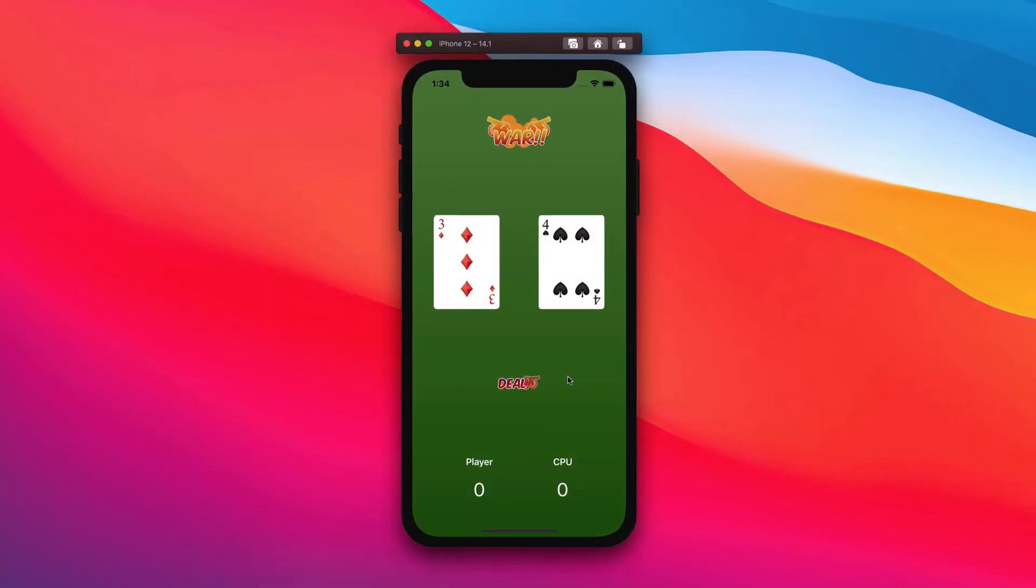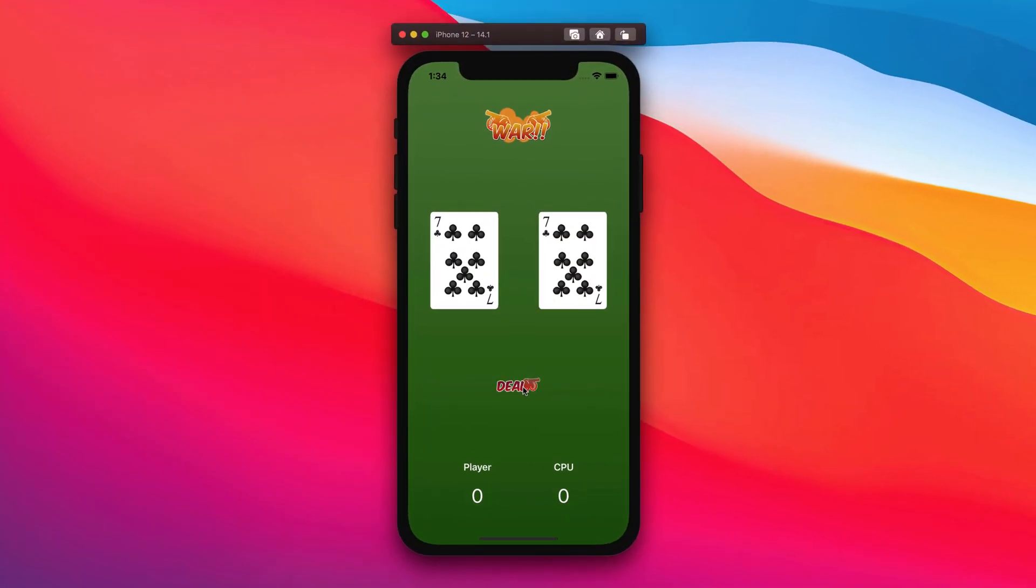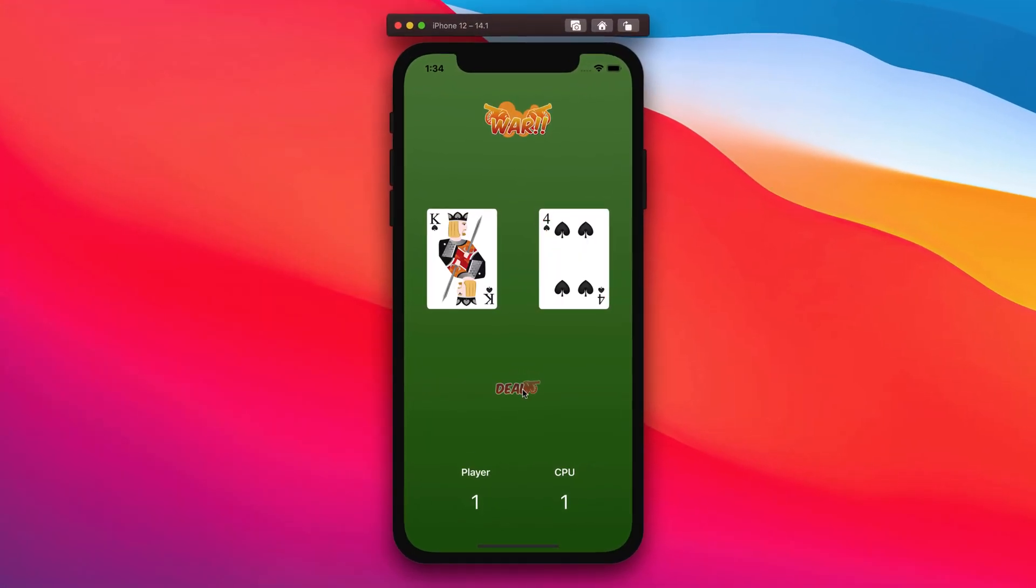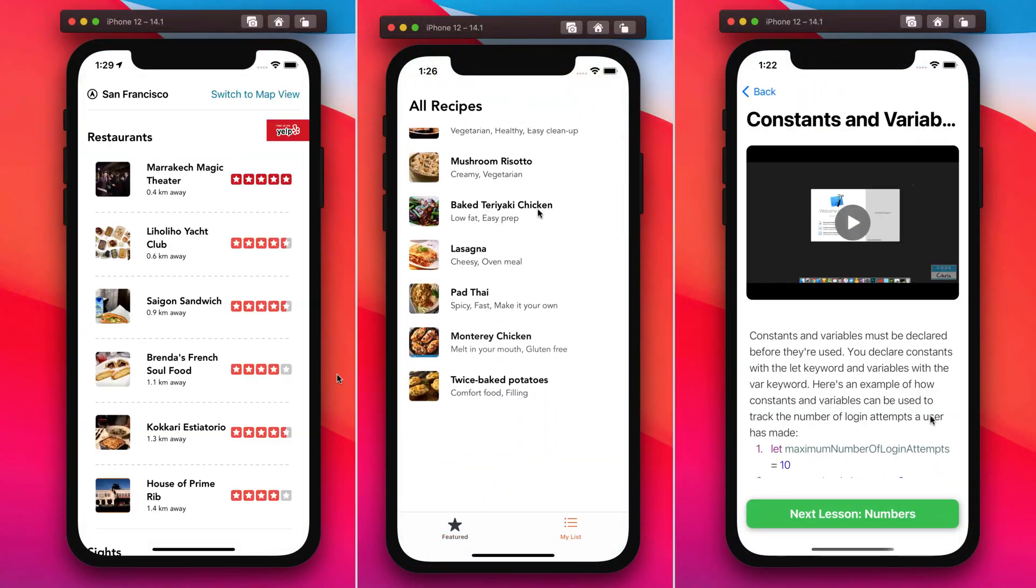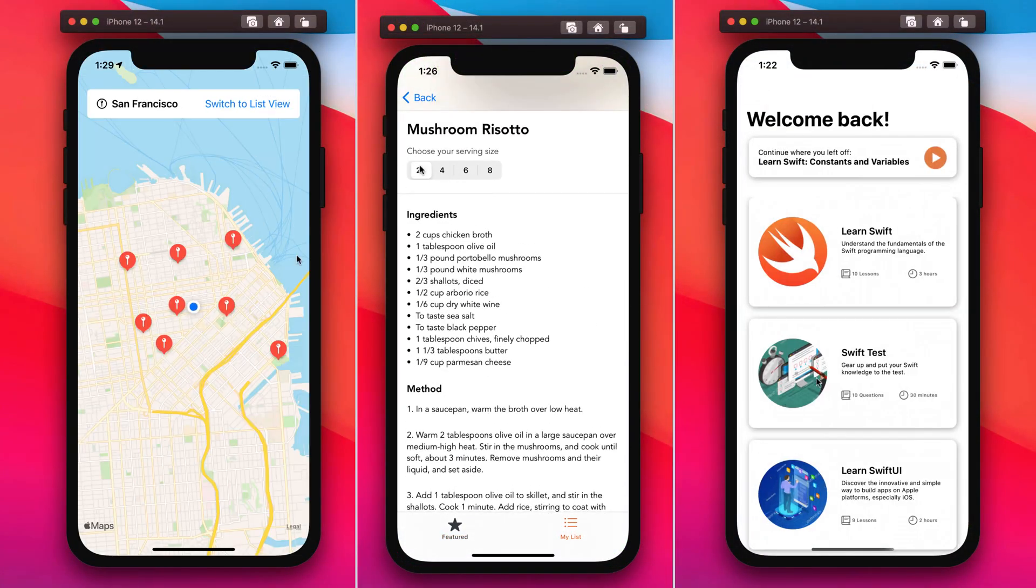Hello and welcome. In this lesson and the next three, you're going to be learning the basics of the Swift programming language. Now these are the skills that you're going to have to have in order to complete the war card game as well as to build the future apps that we're going to do together.